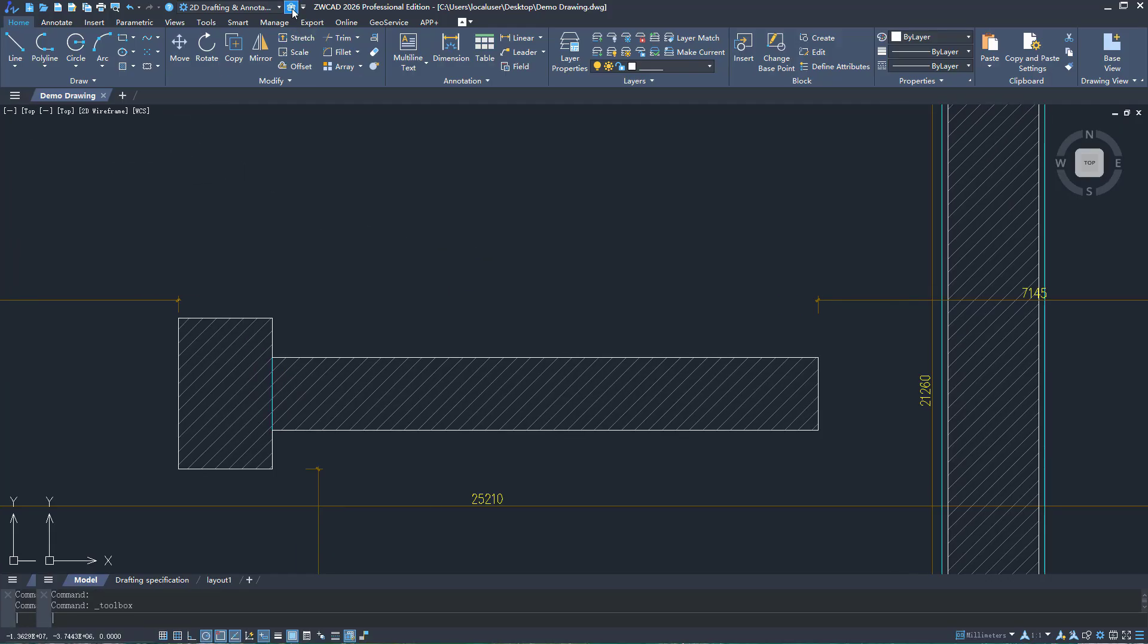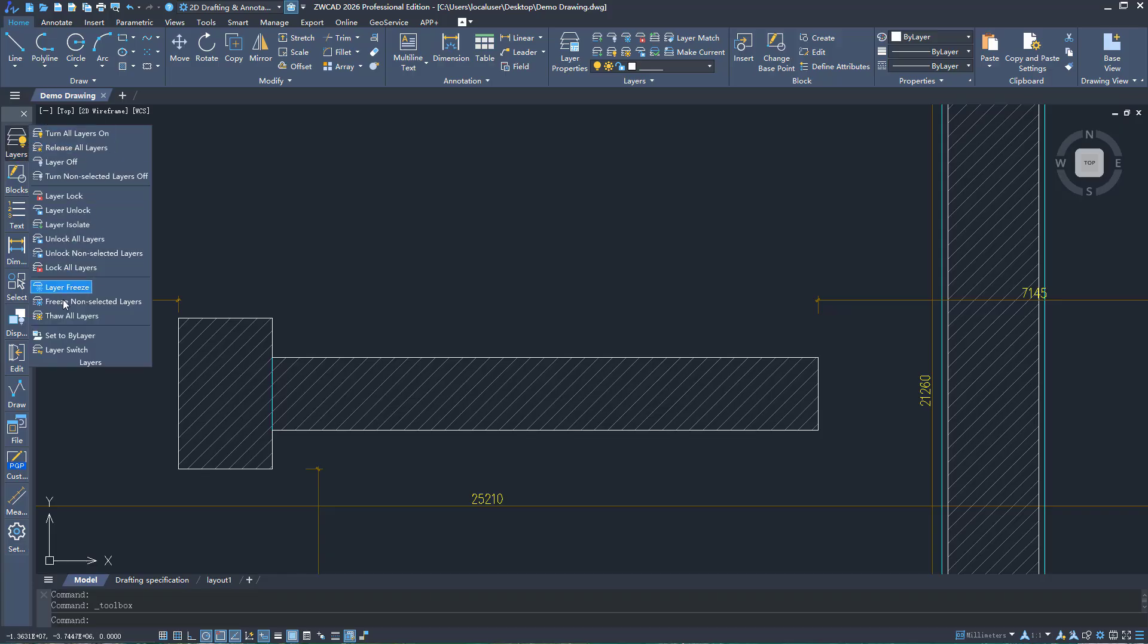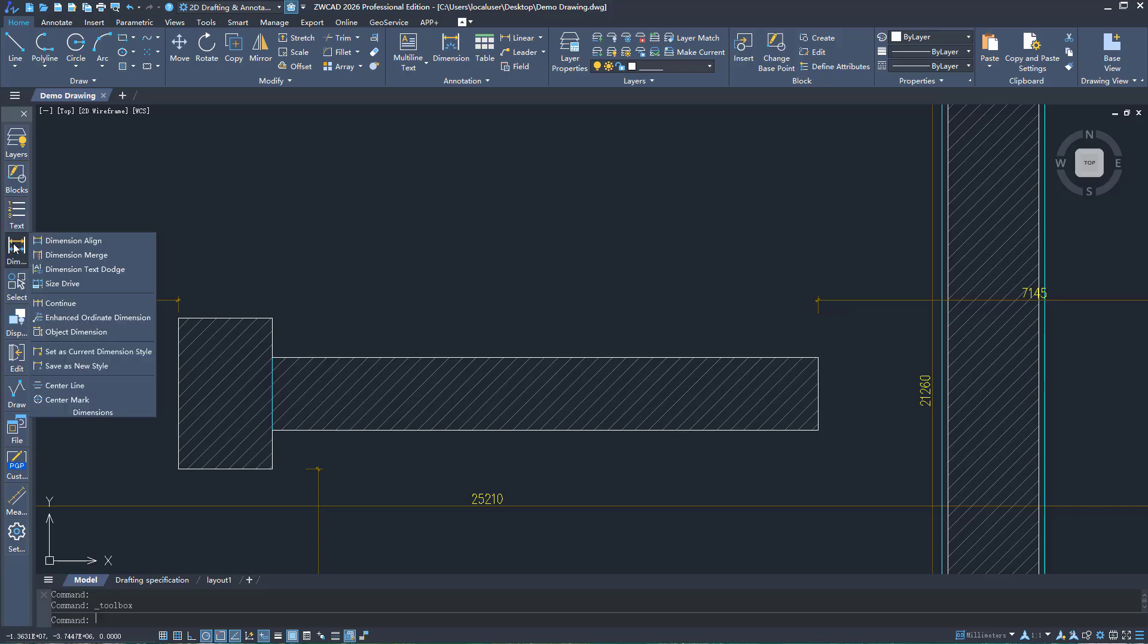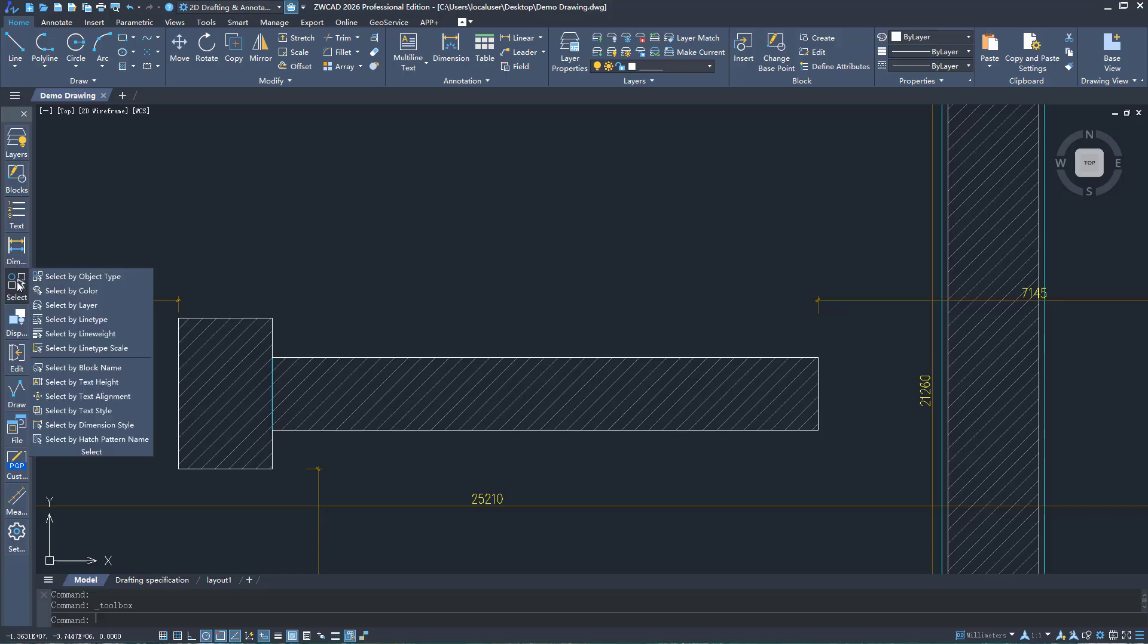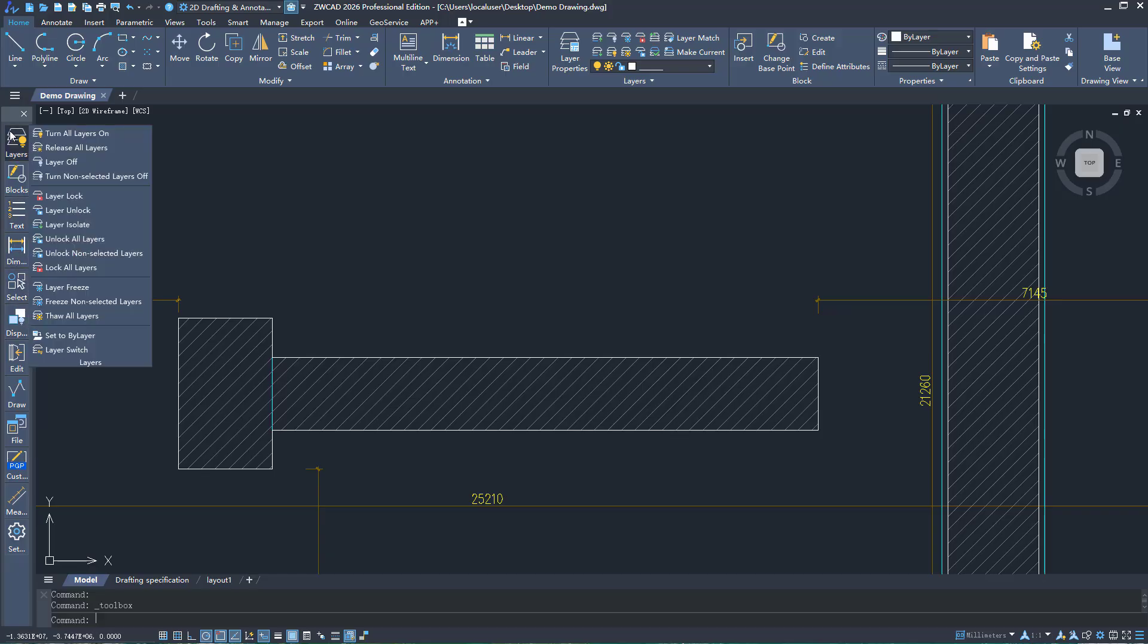The Toolbox integrates many common drafting functions. It's easy for both beginners and professionals to use, bringing a smoother and more personalized drafting experience.